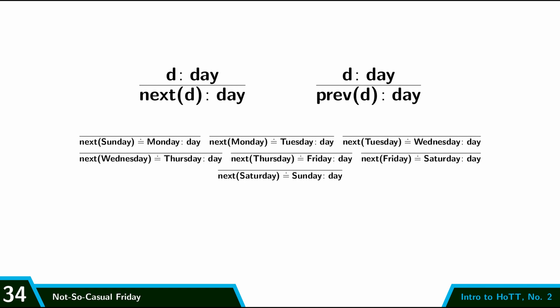So that's next, and then for previous we can be a little bit more slick and just say that if the next day from D1 is D2, then the previous of D2 is D1. And so combining that with all the rules for next, we can figure out what previous of any day is. So that's what this day type looks like informally and formally in the deductive system.